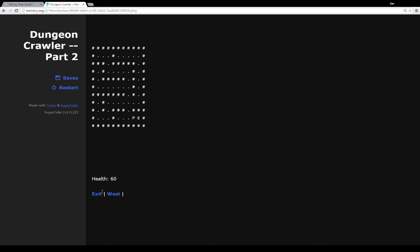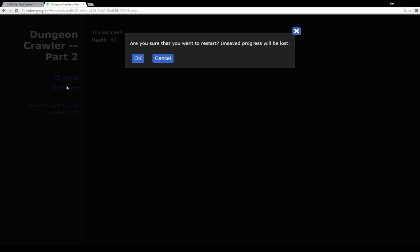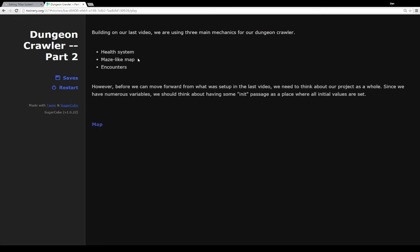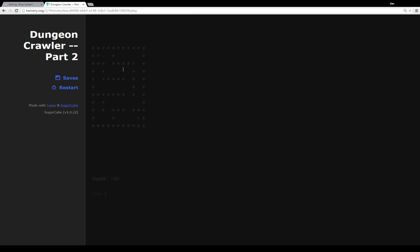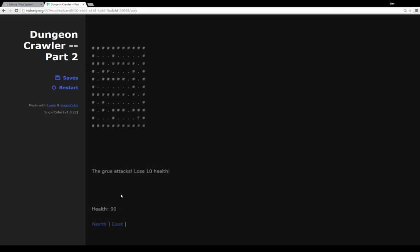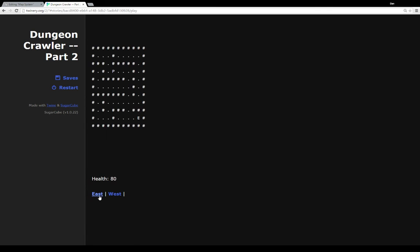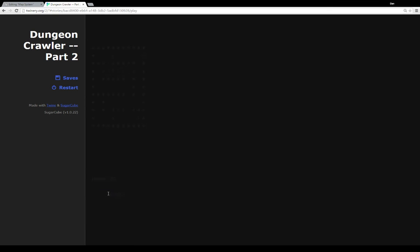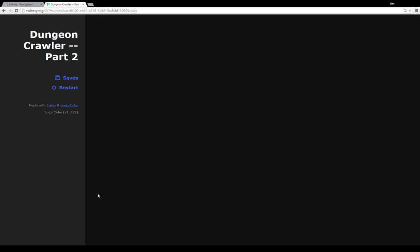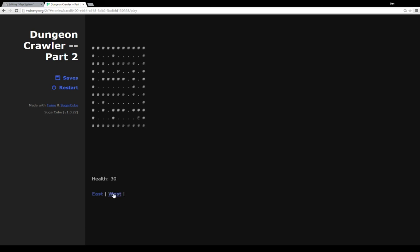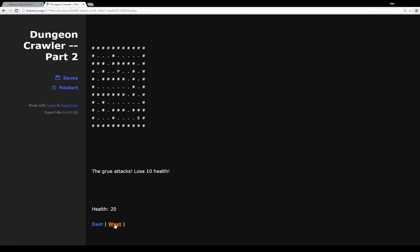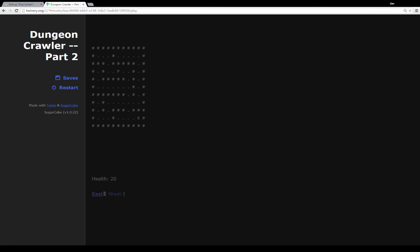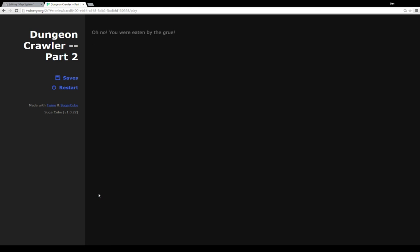So to finish this, if we click on exit, we escaped, and we ended up with 60 health. So let's restart. So what happens if we run out of health? Well, we can just keep moving, because we know eventually we will get attacked.